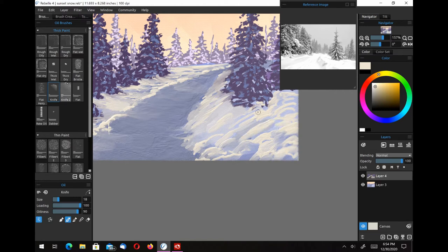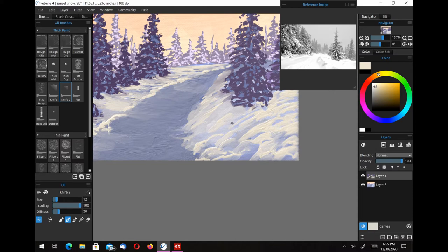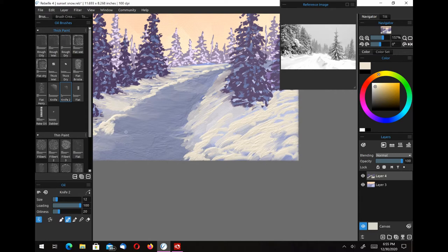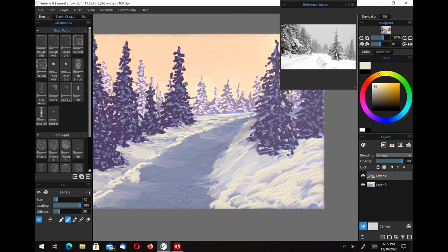Here I'm just adding a little bit more of the highlight snow, but again, not killing all of the dark snow underneath. The blending brush is working quite well.